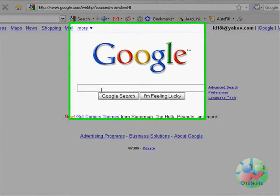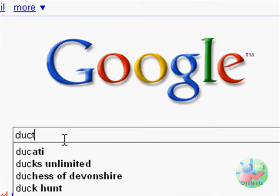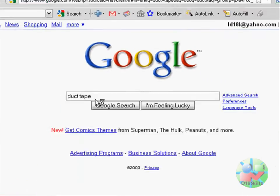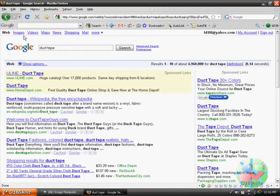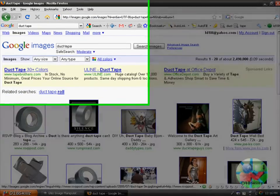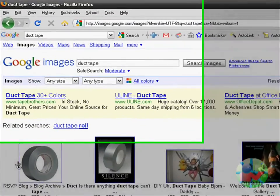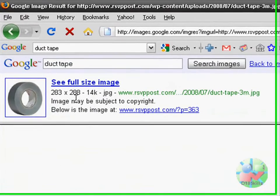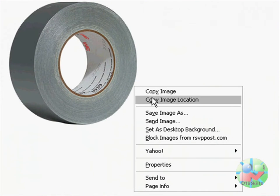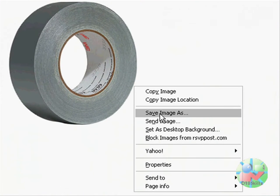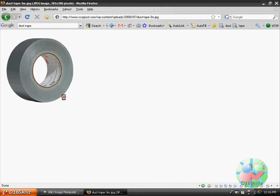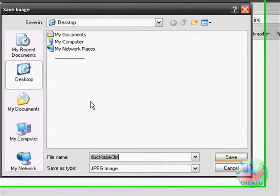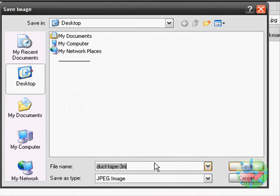Get a picture now. I'm going to do duct tape. This picture looks good. I'll save it — save it to my desktop as 'transparent'.